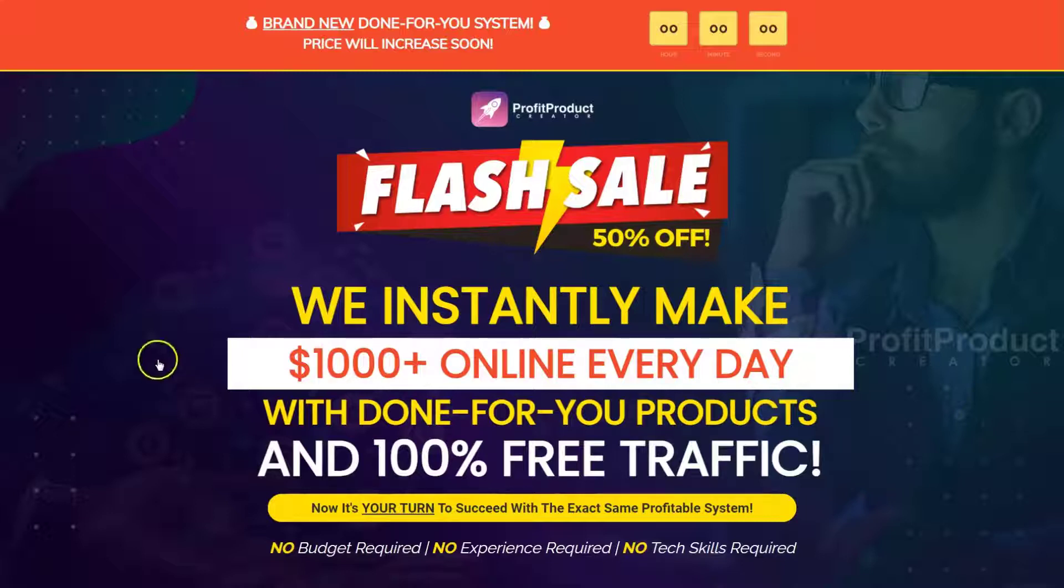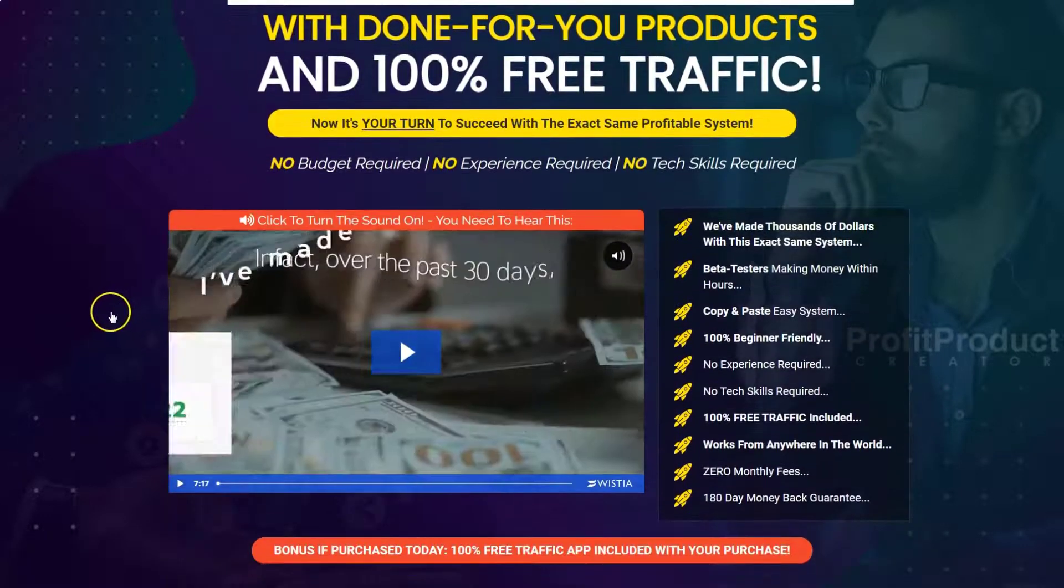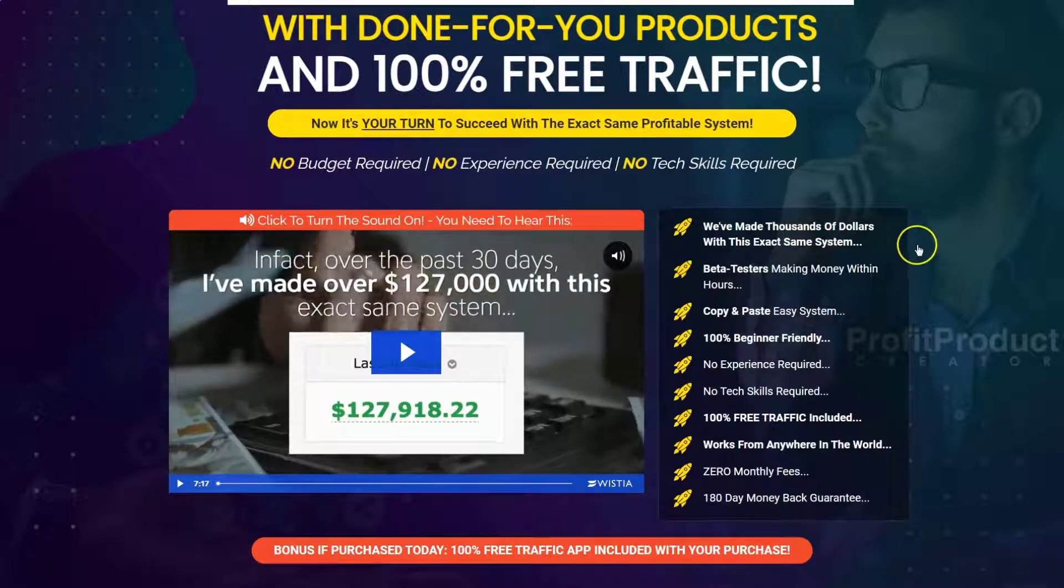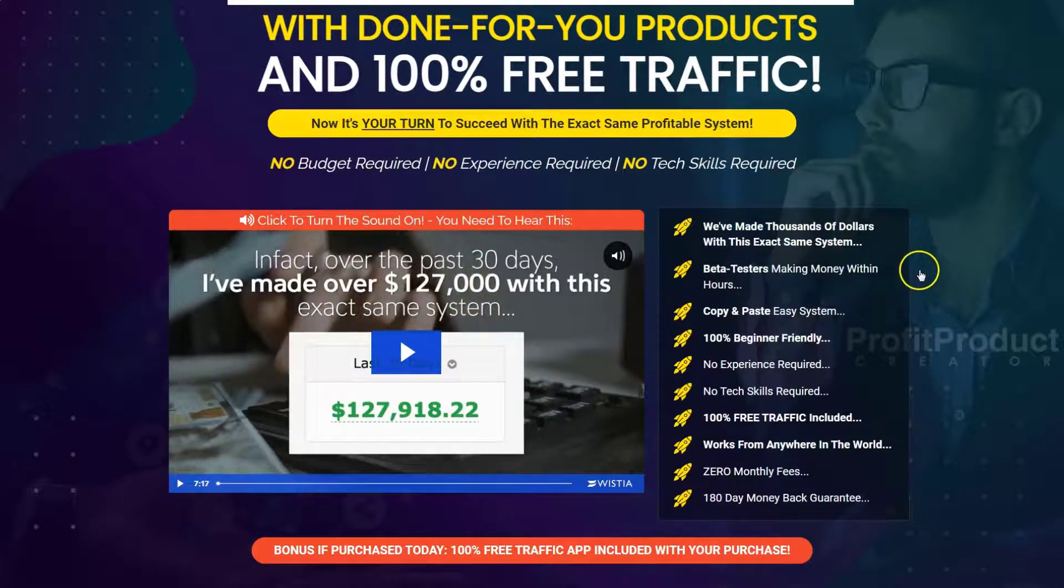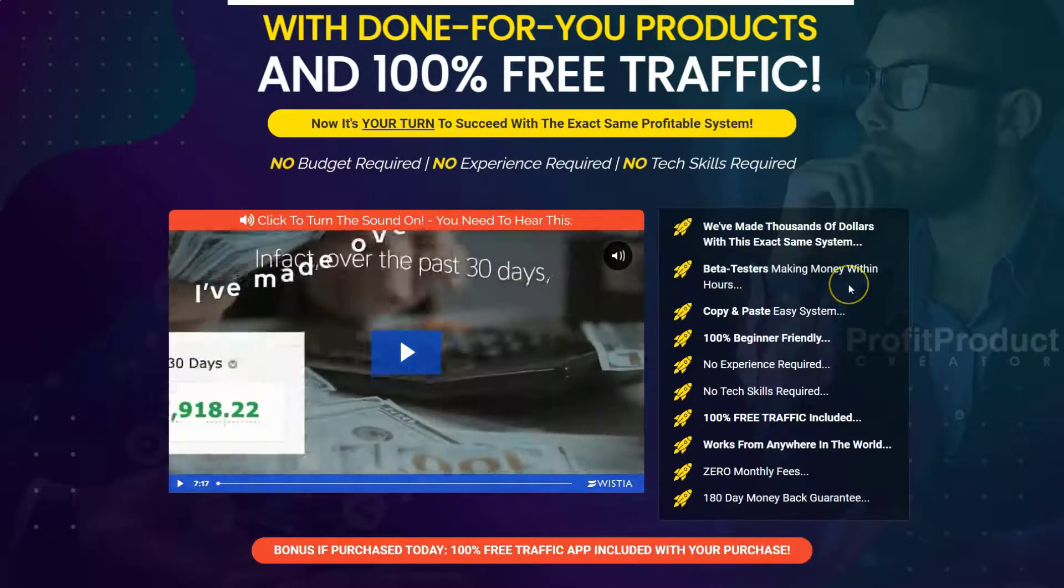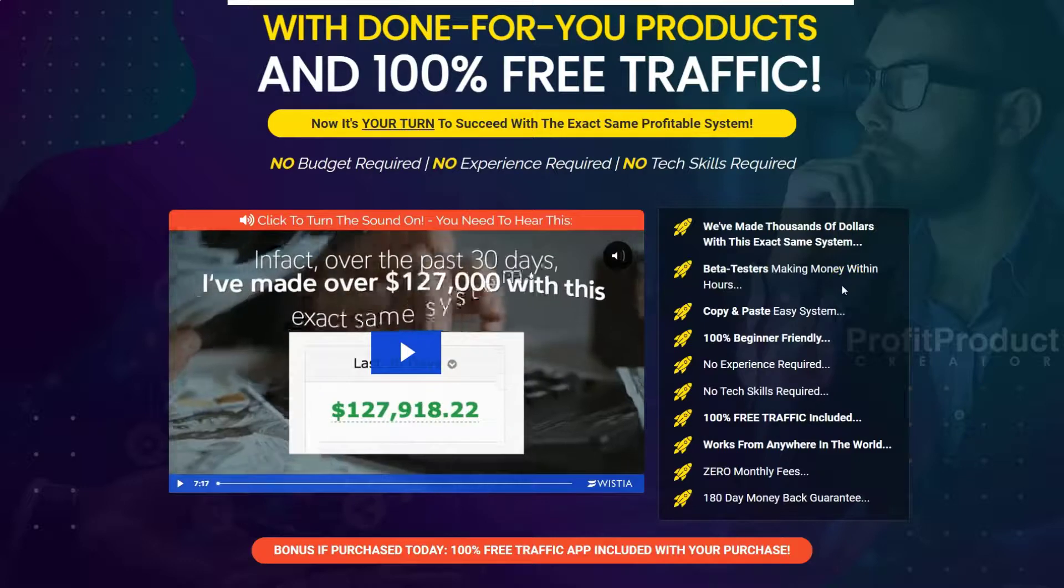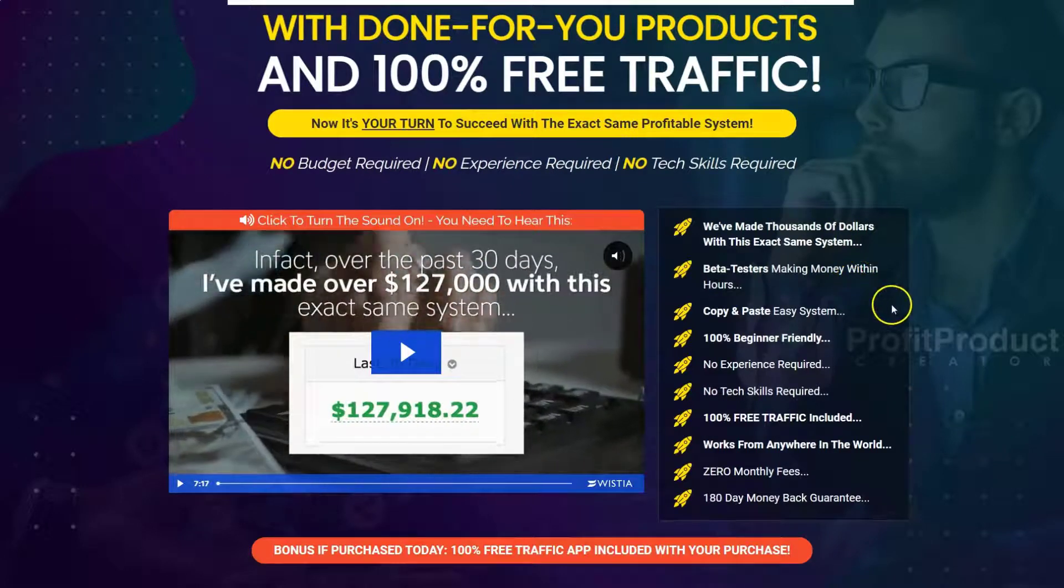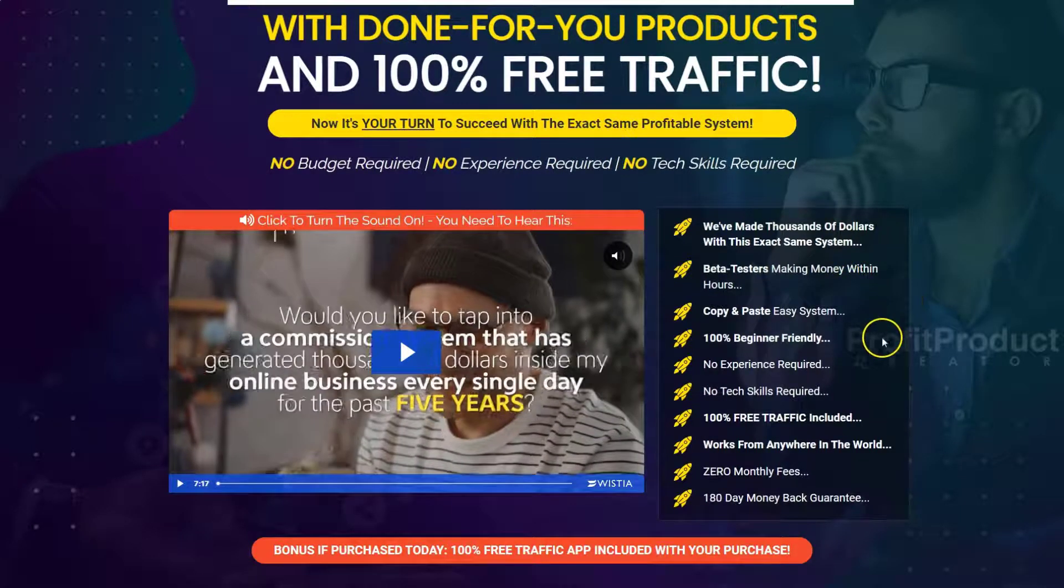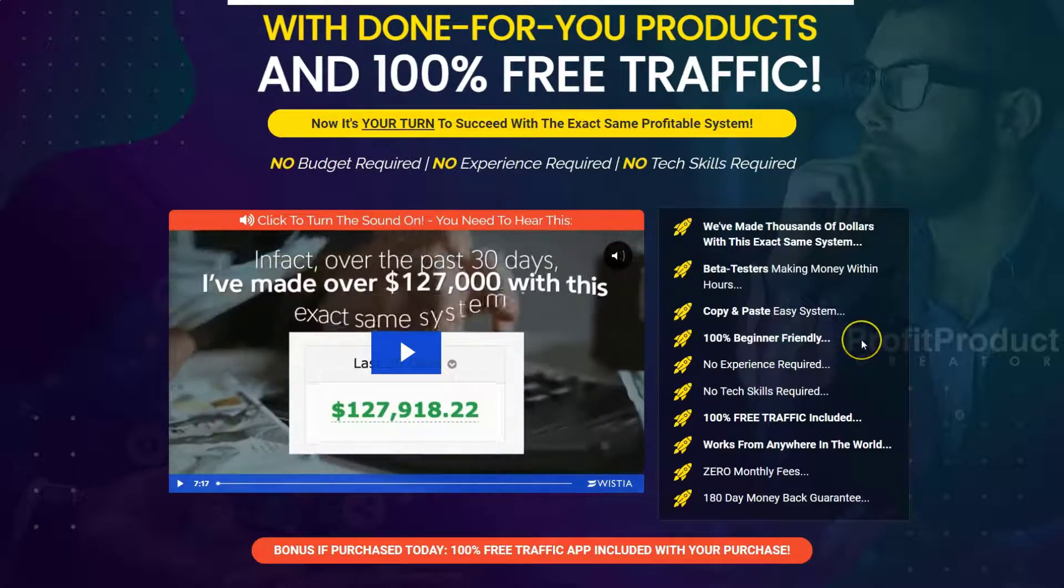Now on the sales page you're going to see all the common hypes that we typically hear. We make thousands of dollars with this exact same system. Beta testers, in other words beginners, are making money within hours. It's a copy and paste easy system, 100% beginner friendly.